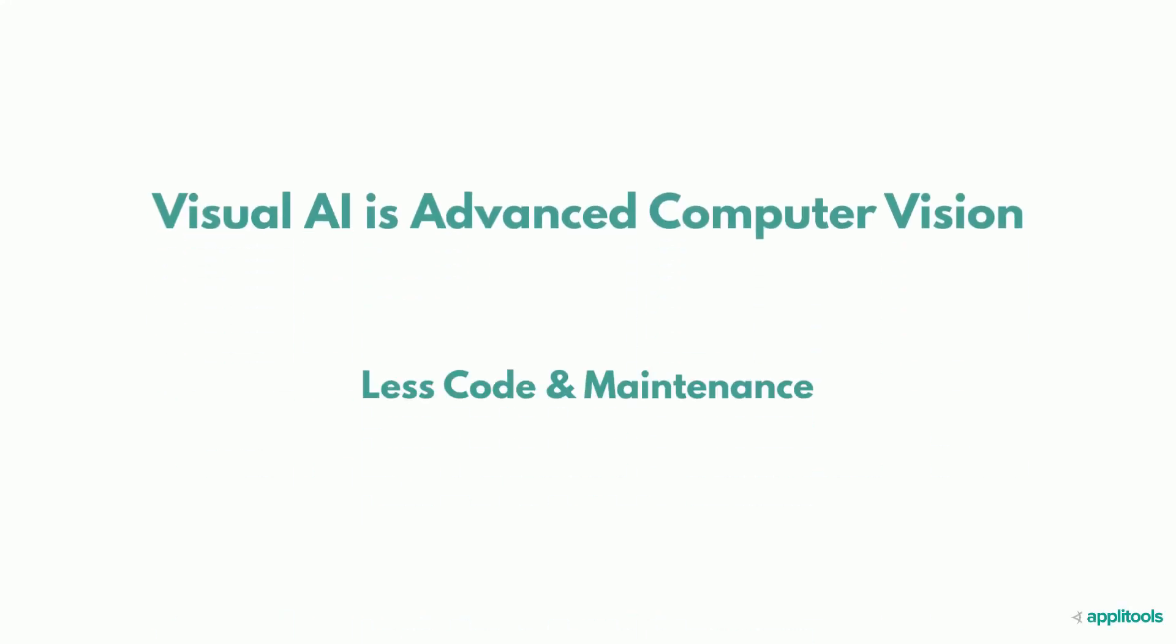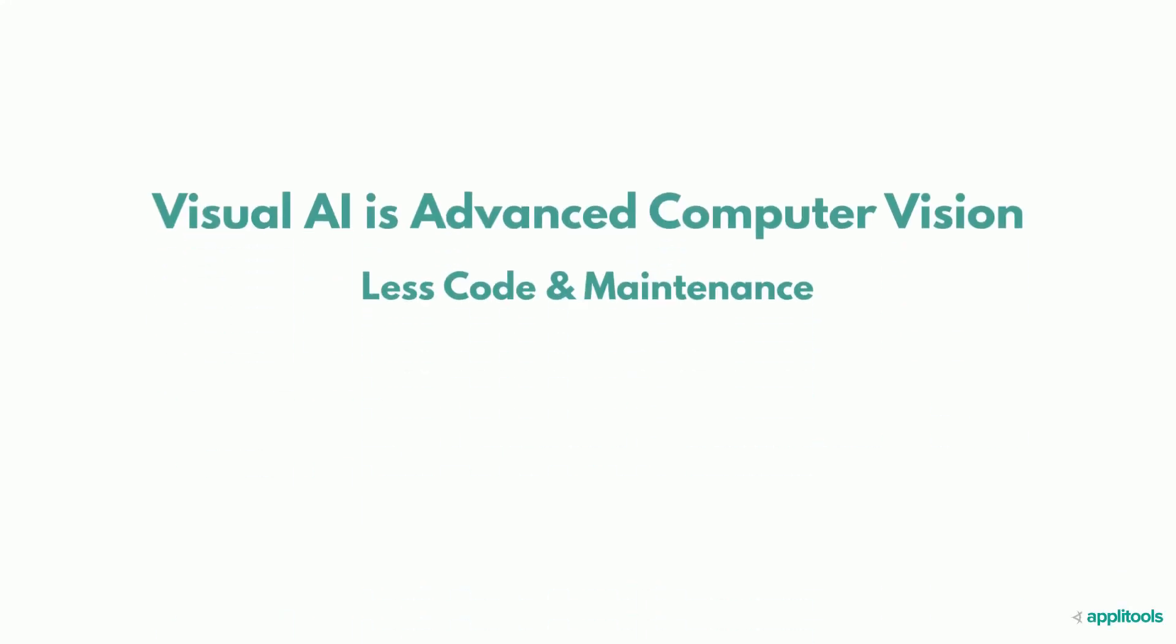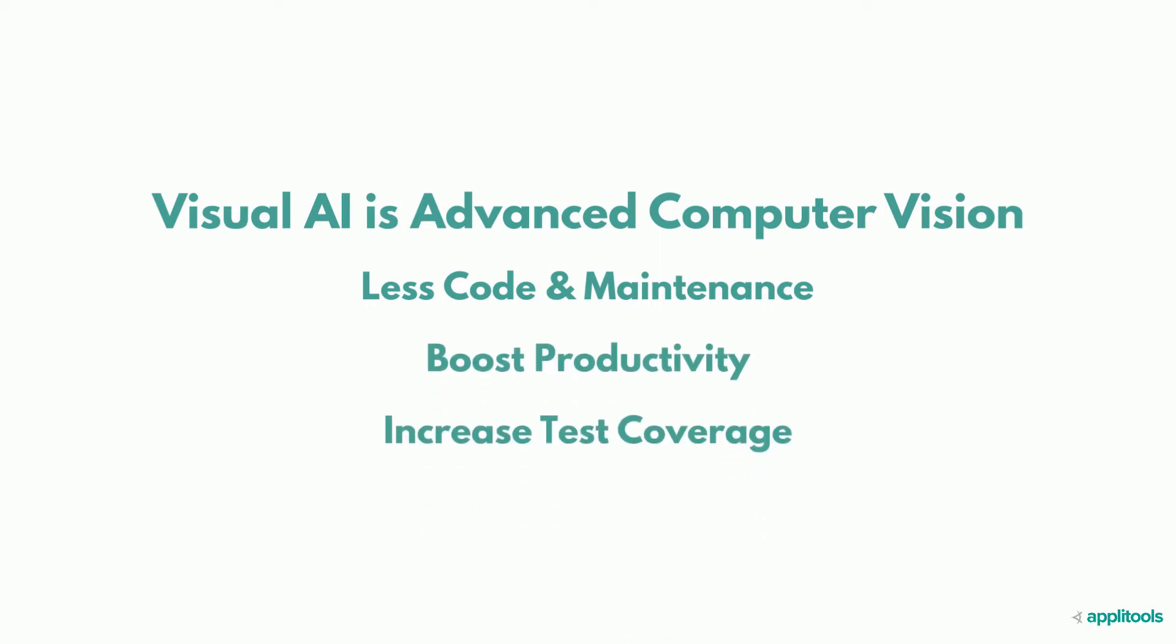It reduces the amount of code and maintenance required, making you more productive while dramatically increasing test coverage. We'll explain how Applitools works by comparing it with the traditional approach.